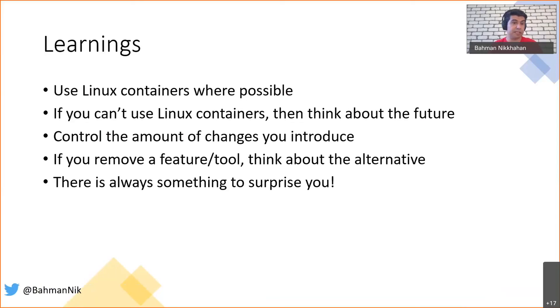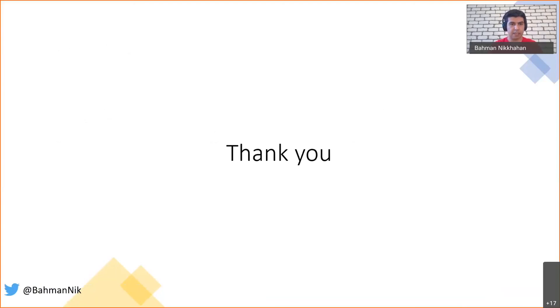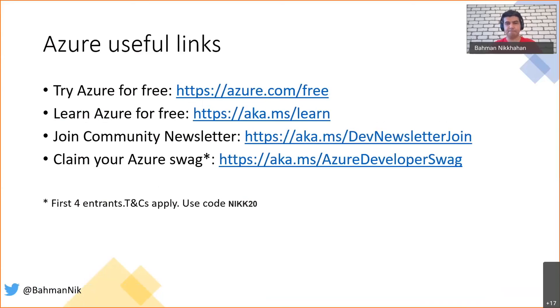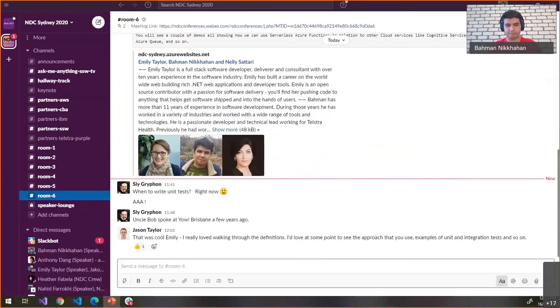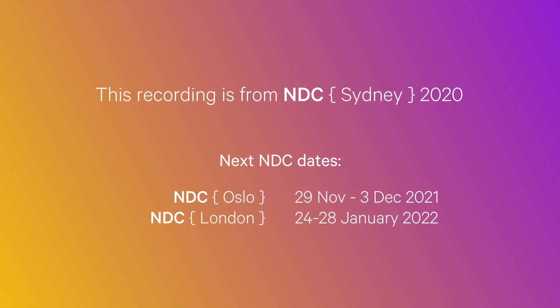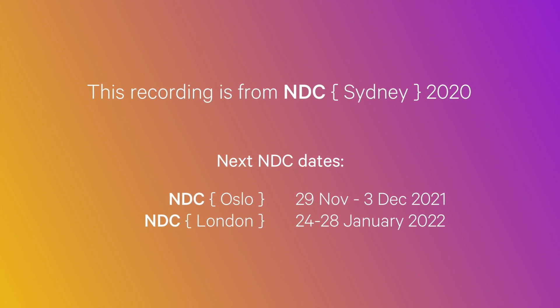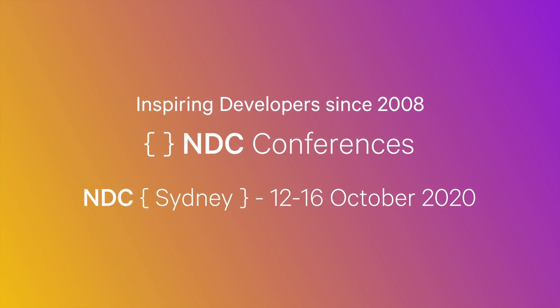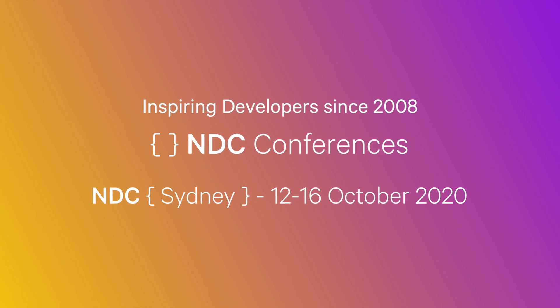And eventually, there's always something to surprise you, so be ready for it. Thank you, everyone. Here is the link to claim your Azure swag and my speaker code that you can use for it. If there's any questions, please put them in the chat window and I will answer them. Thanks, mate, that was great.